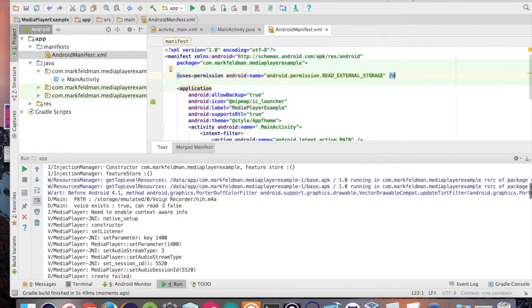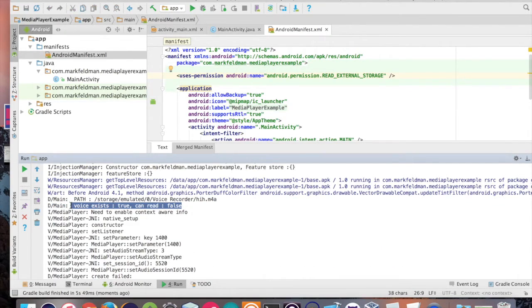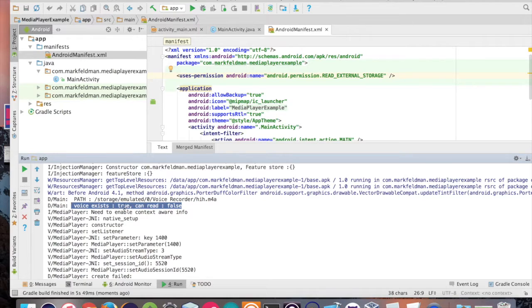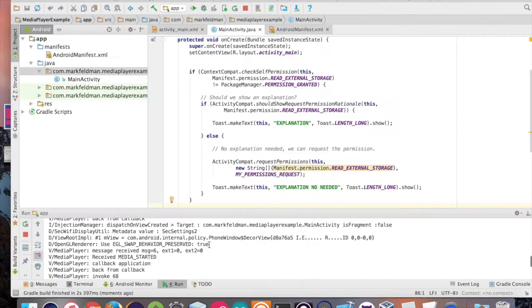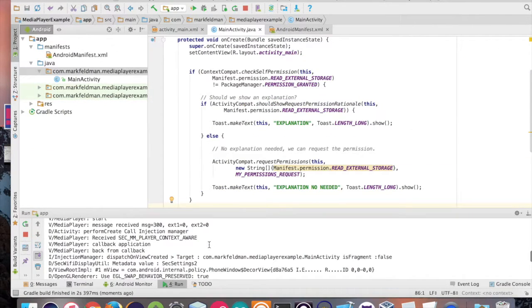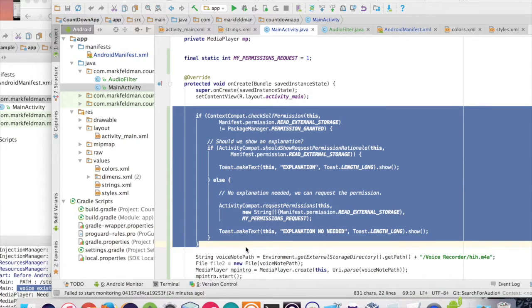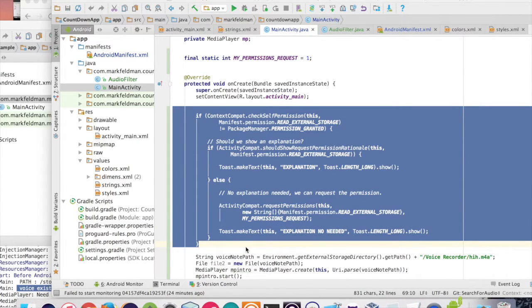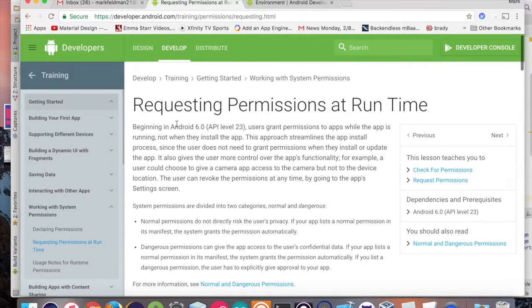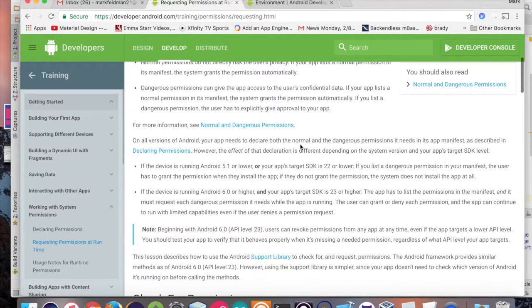You basically have to add a little bit of code here, which is going to ask the user if it's okay for your application to go inside of their internal storage and read some data. We're going to include this method right here, which is coming from the Android developer site on requesting permissions at runtime.